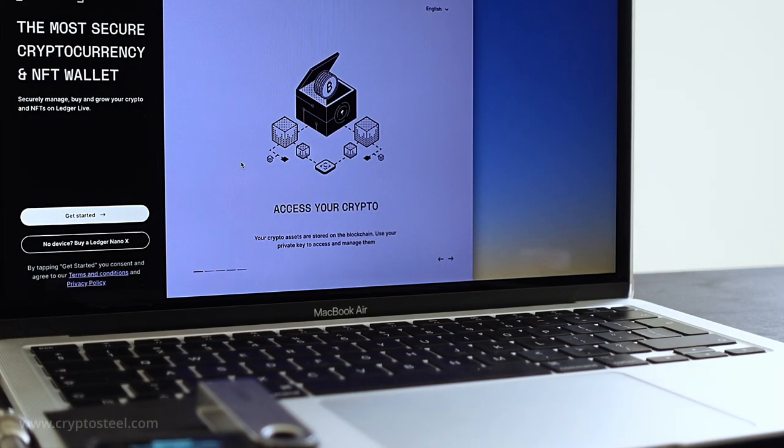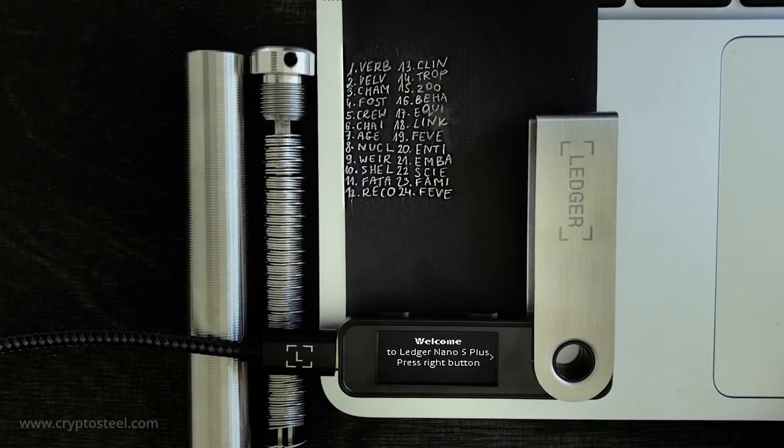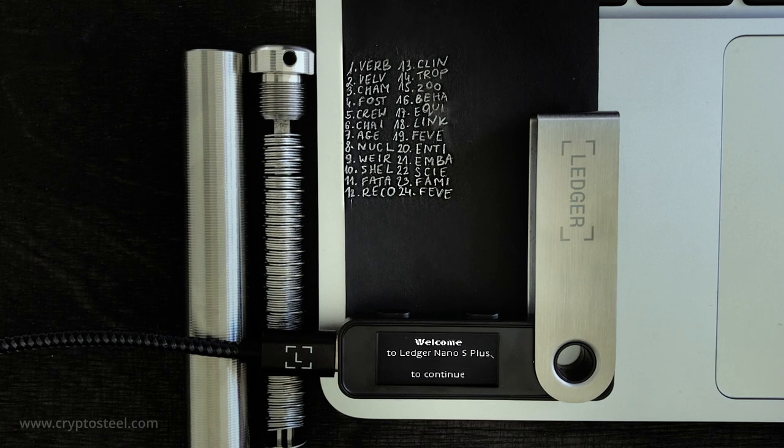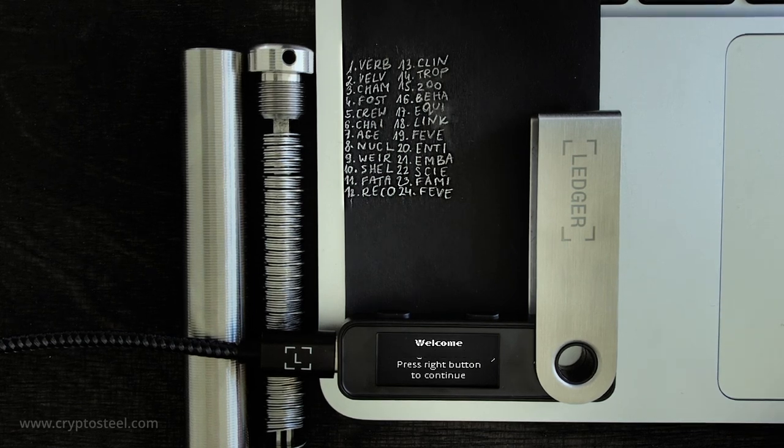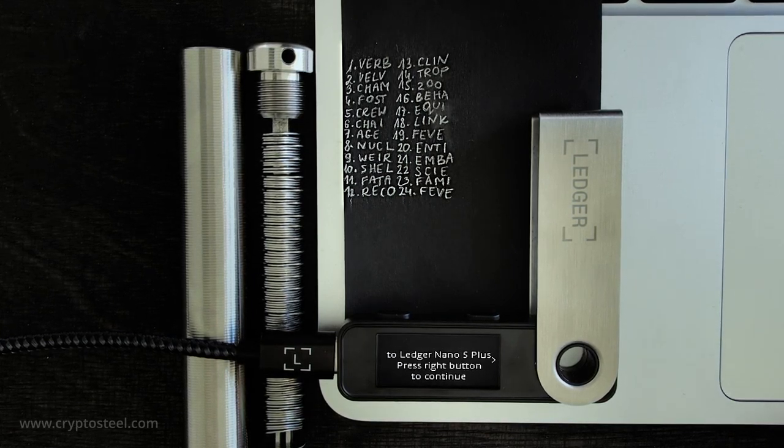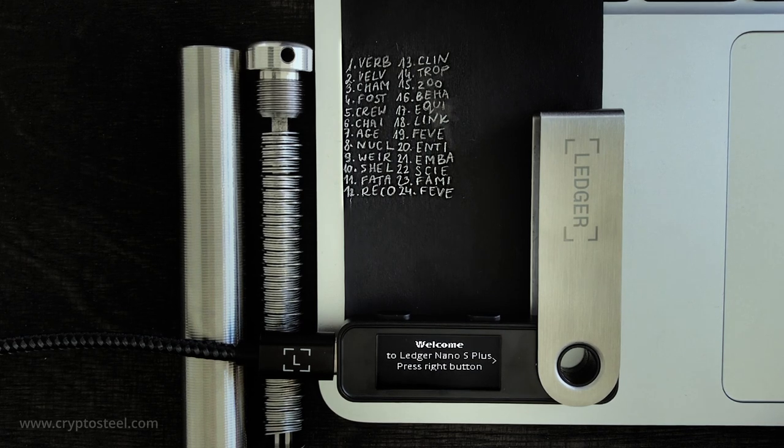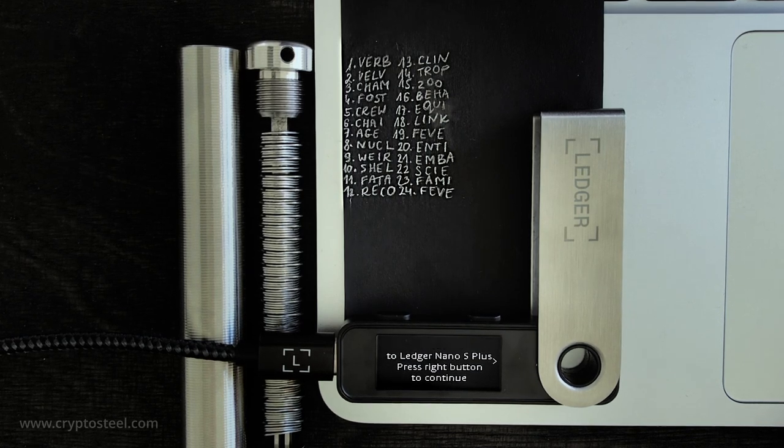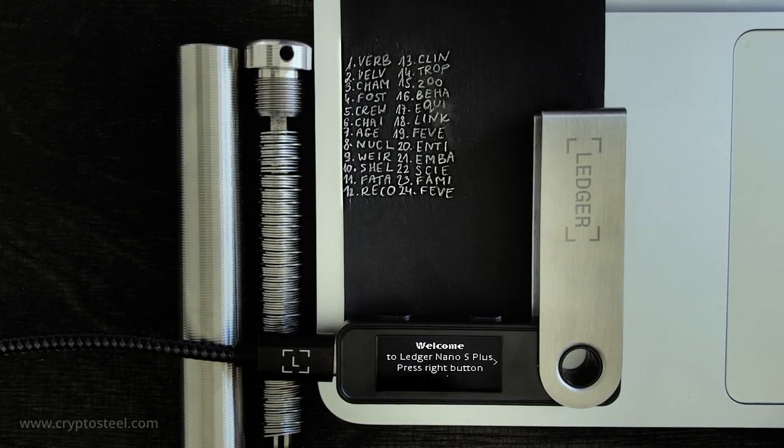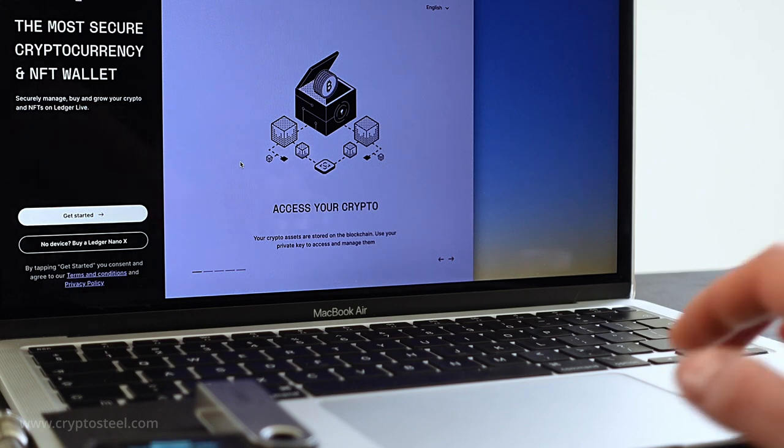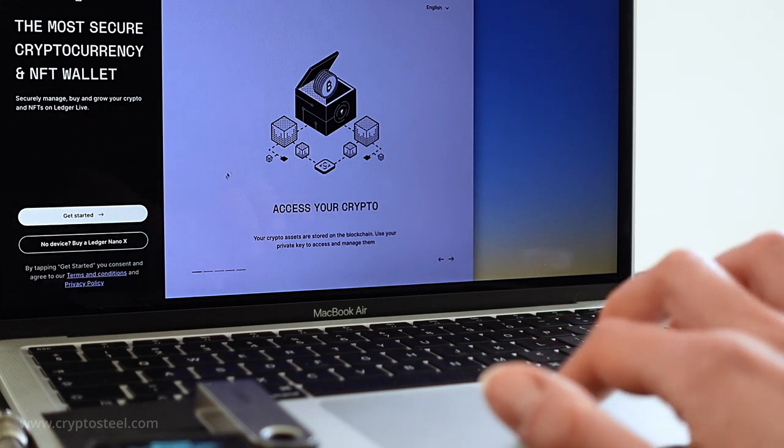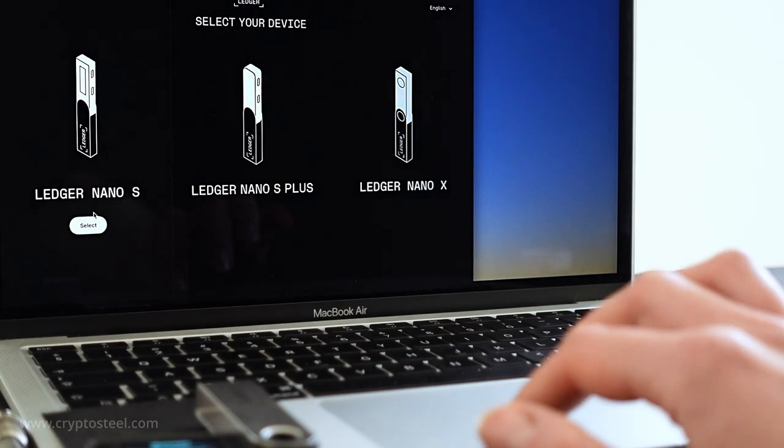Make sure you have the temporary paper copy of your recovery seed phrase ready. This is the list of abbreviated 4-letter words used in the BIP39 password standard used as a backup security access code for your hardware wallet and crypto resources. If not, please watch the previous video tutorials in this playlist.